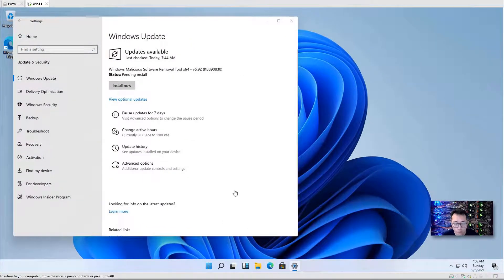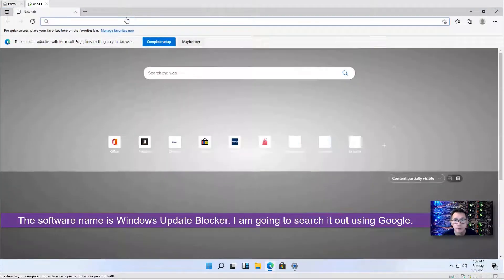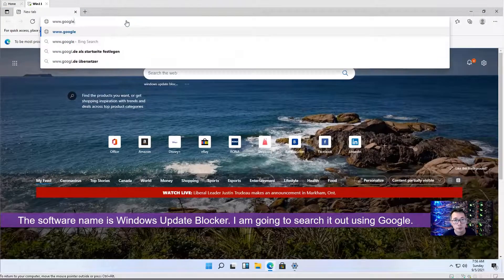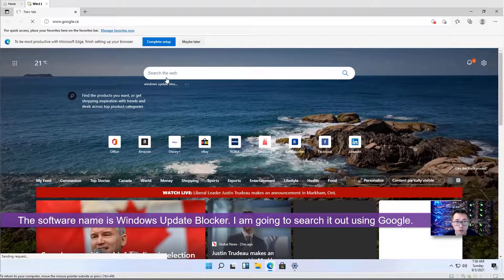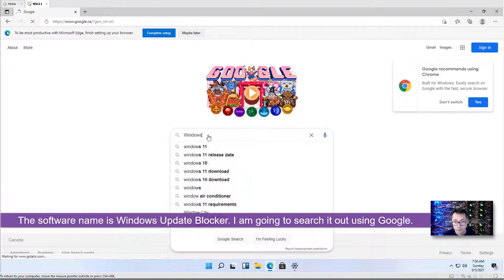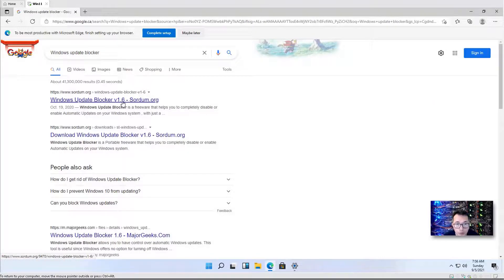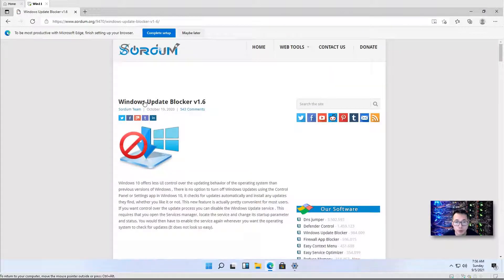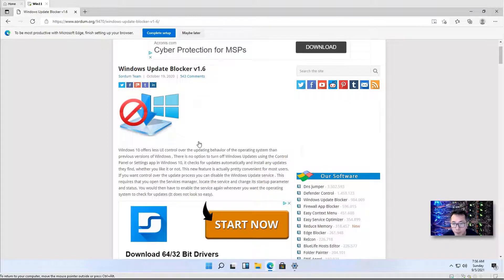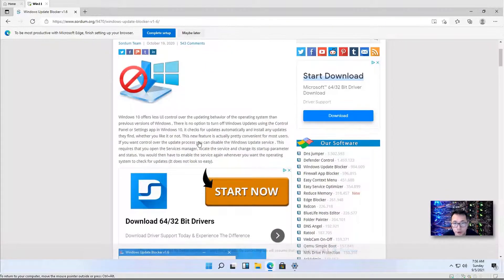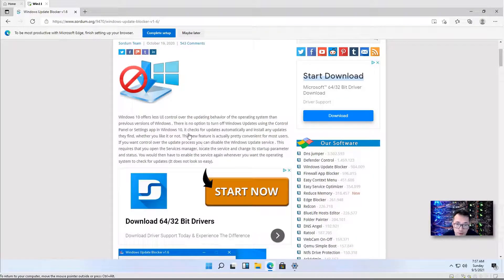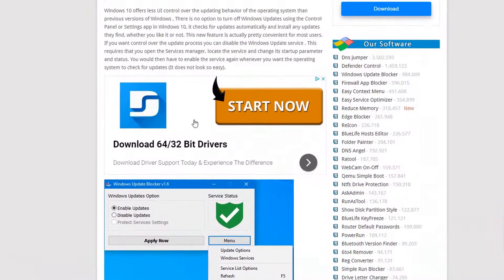The software name is Windows Update Blocker. Let's search for it. So Windows Update Blocker version 1.6 coming from Sordan.org, this company. I have been using this software for a couple of years already. It's running well on Windows 10. I also tested Windows 11. It's also working well.